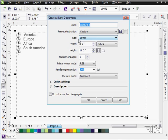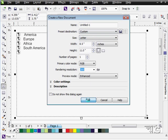There we go. Let's do a letter size and vertical. I'll leave all those at their standard settings. Choose OK.